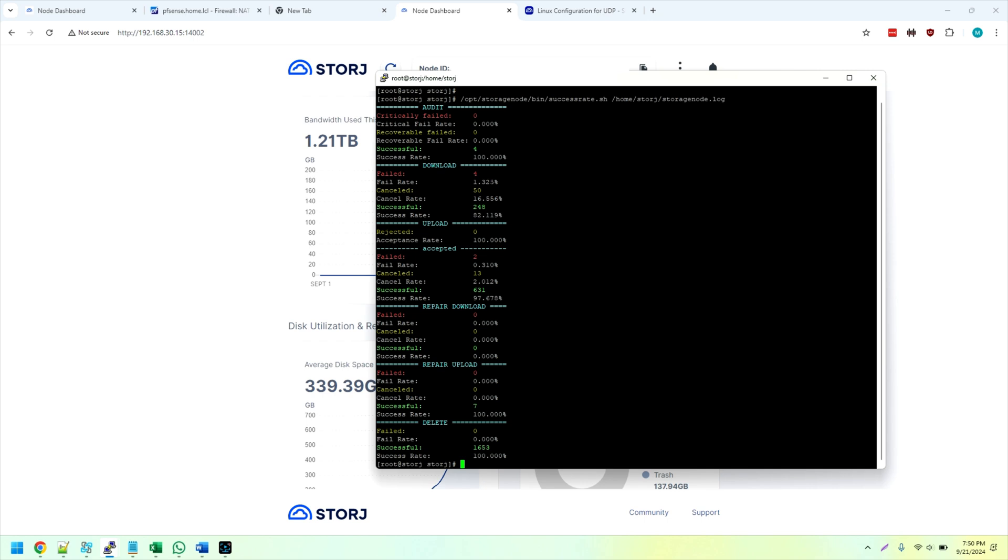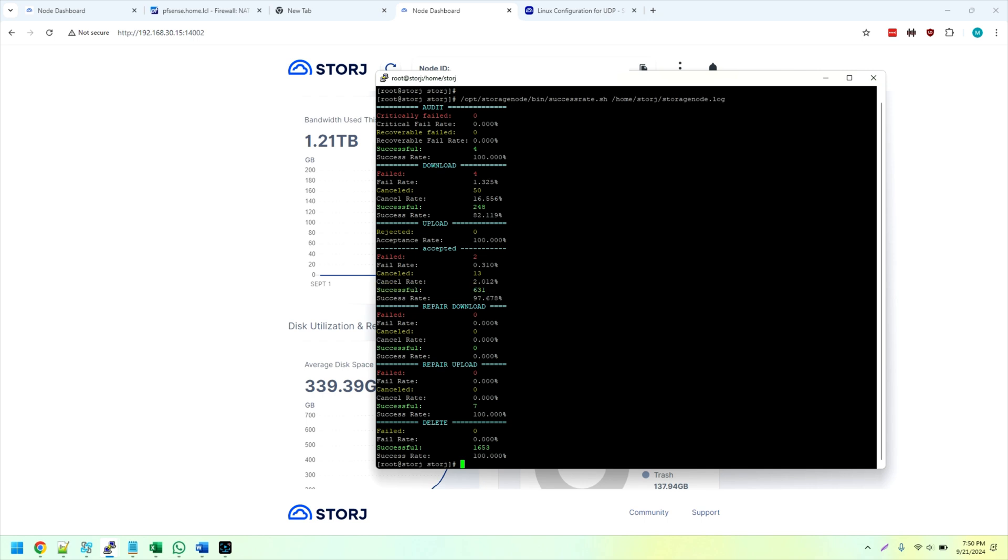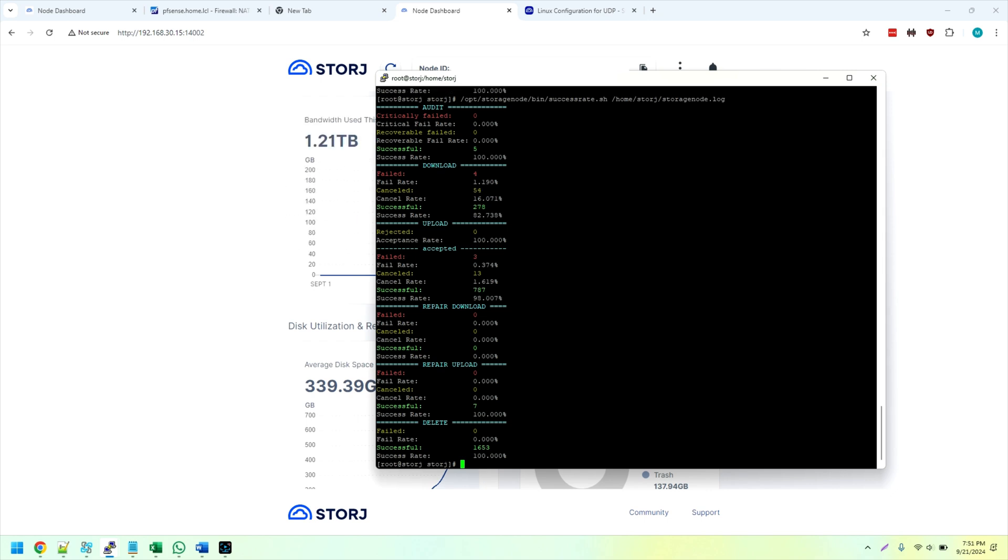Since moving that drive over, I passed four audits, and I've accepted 631 pieces, a 97.67 percent success rate. There we go, 98 percent. So I'll leave this run and keep monitoring it throughout the night here, and hopefully there are no issues.